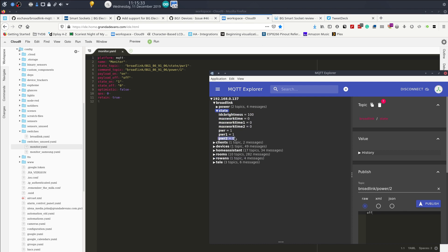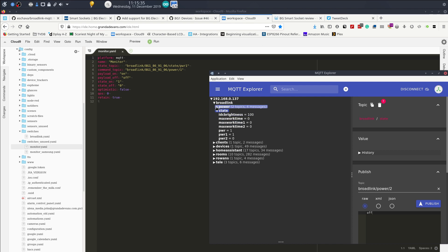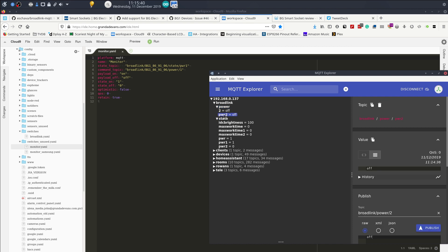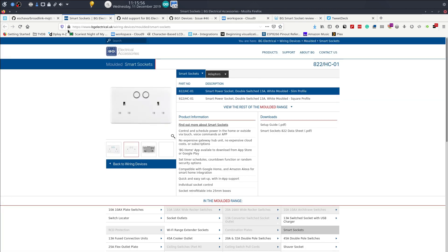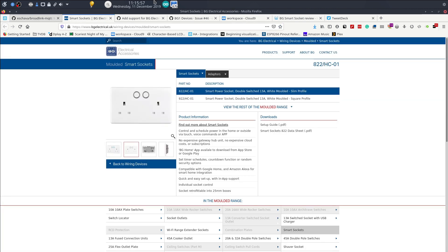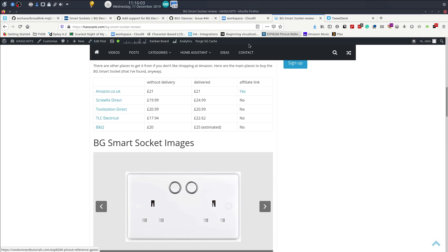And this actually, there we go, this changes there. That's the one that was there by accident.